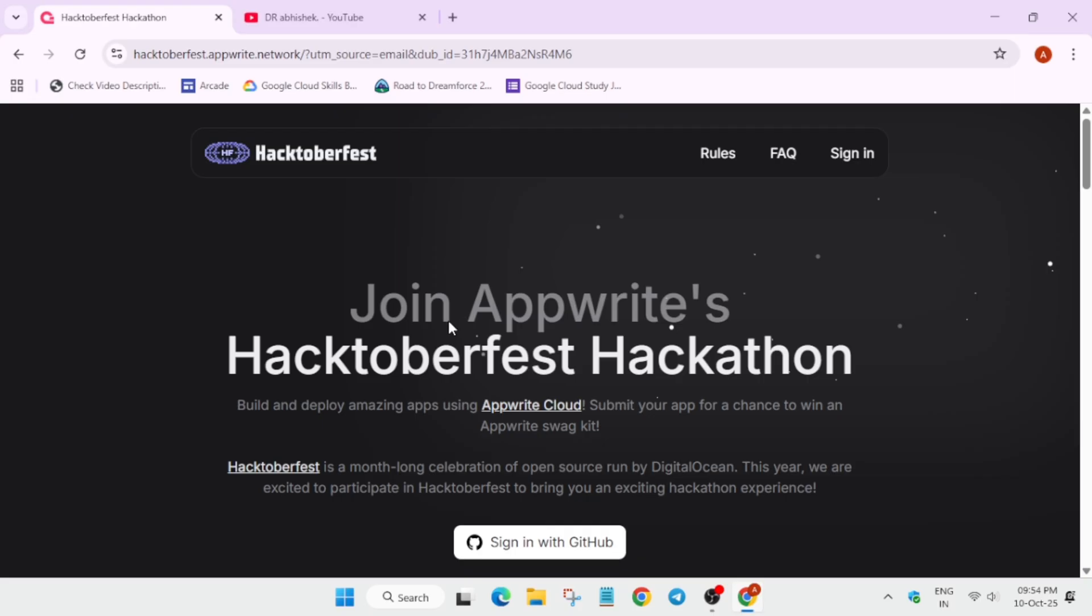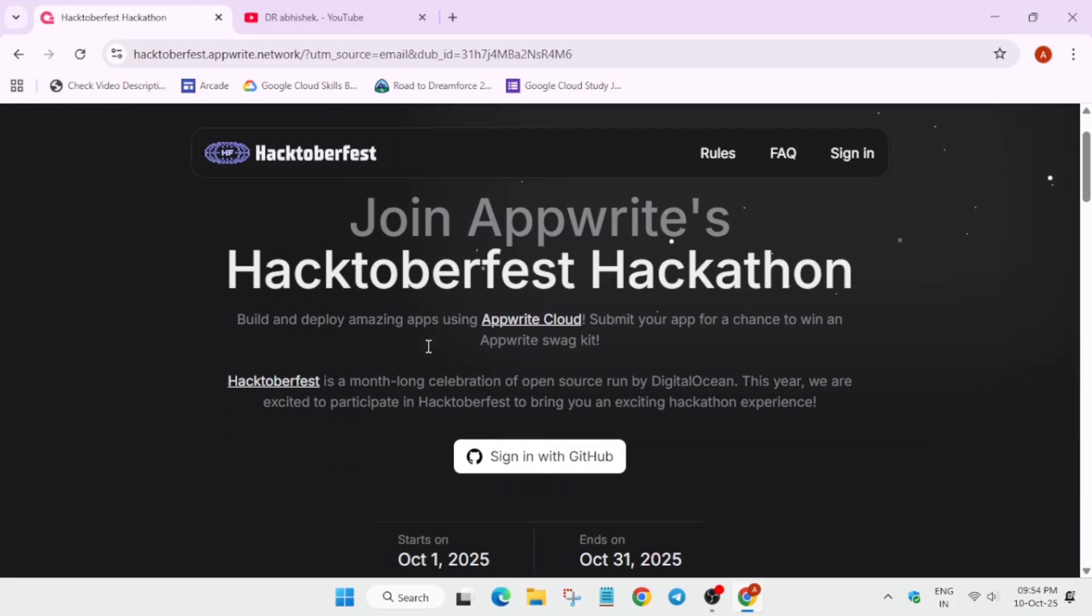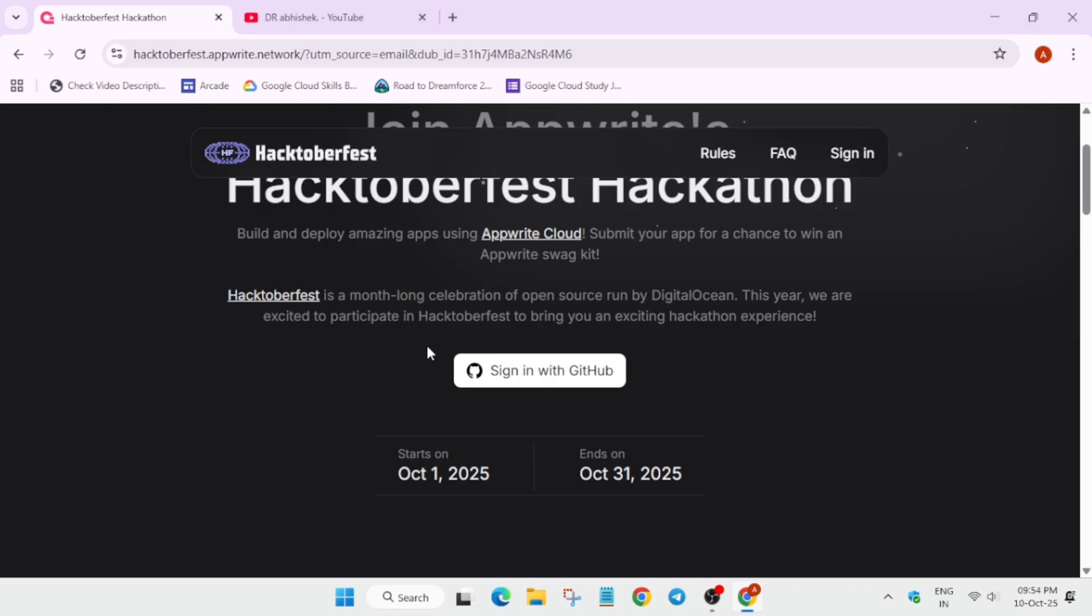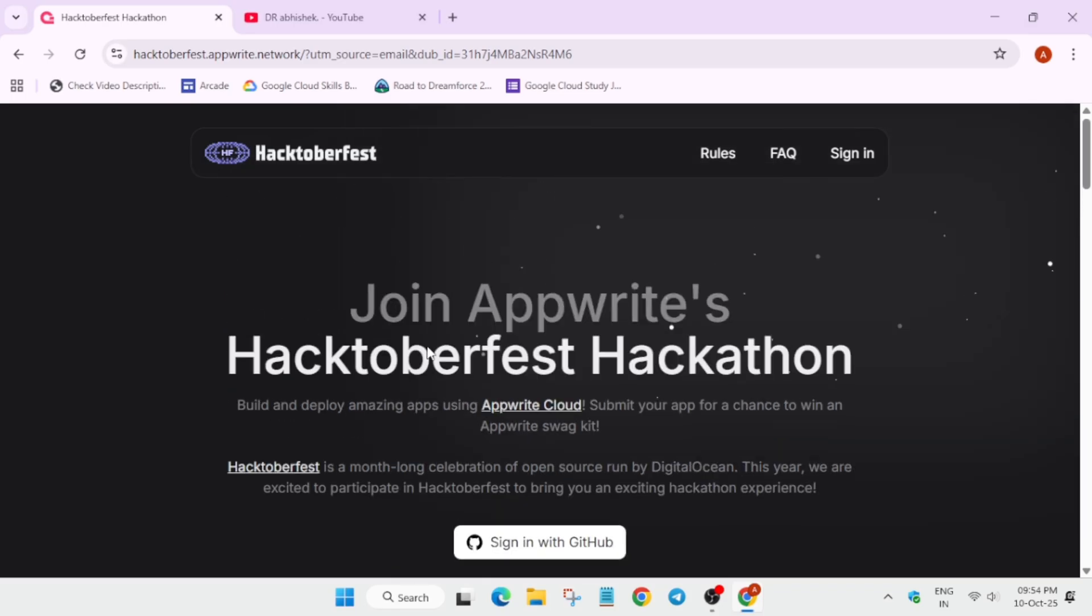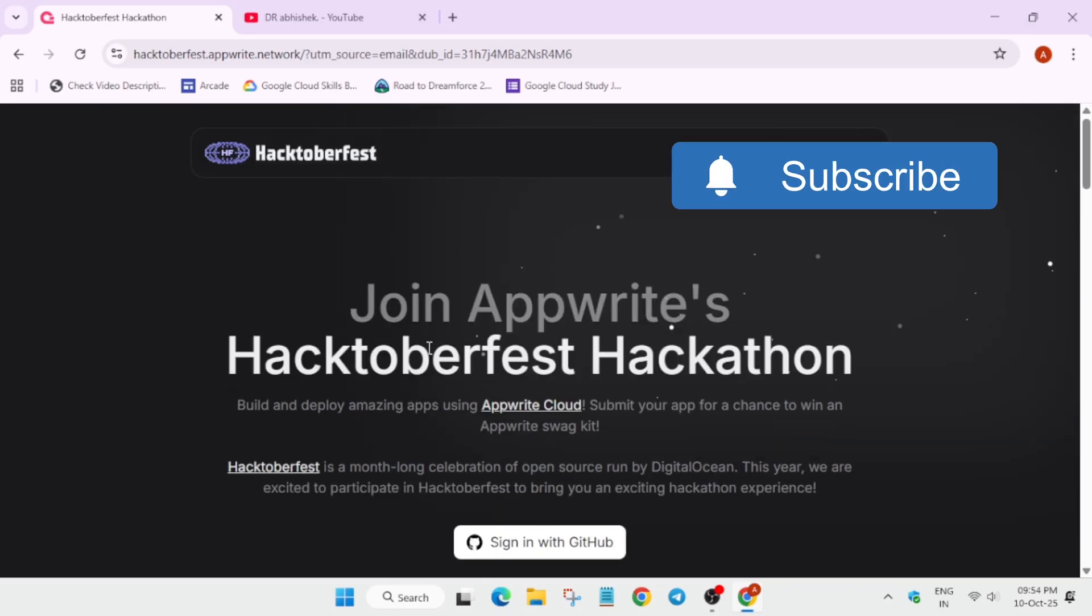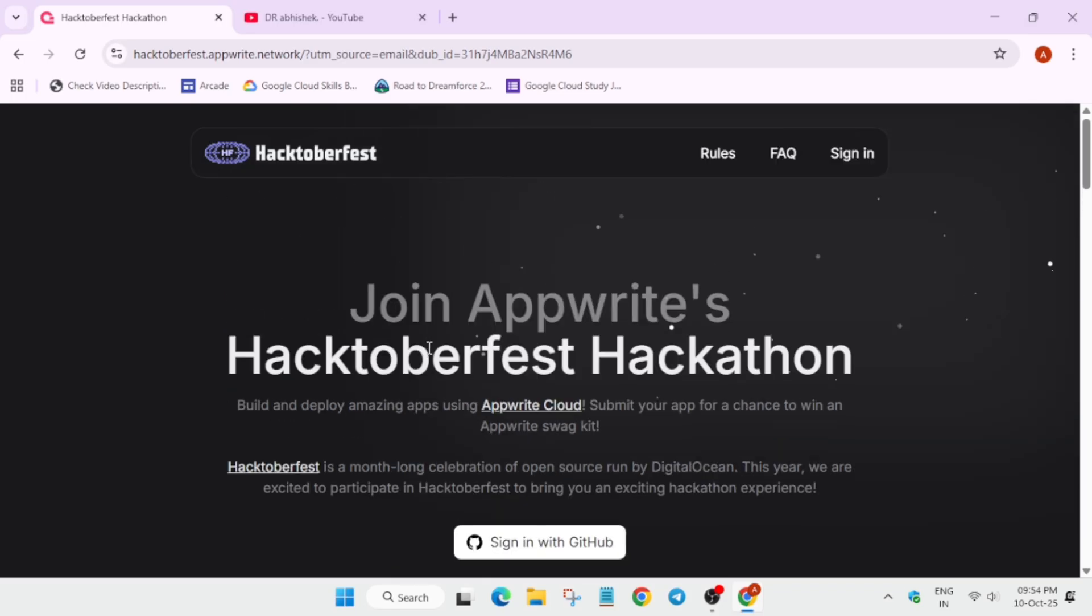So let's come over here. Just like Hacktoberfest, as I said earlier, it is an individual hackathon designed by AppWrite. If you have won the Hacktoberfest swags, you will also be getting AppWrite swags if it qualifies. So let's discover it.